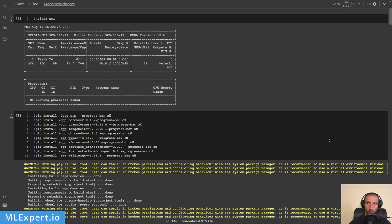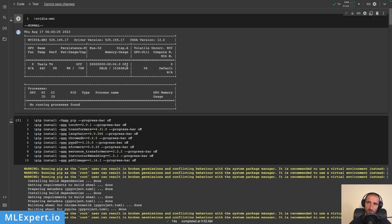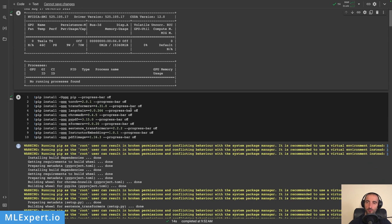I have a Google Colab notebook that is already running, and at the start you can see I'm using a Tesla T4 GPU, which can be used within the free tier. We start with zero megabytes of VRAM usage, using CUDA version 12. First I'm installing a lot of dependencies: torch, transformers, LangChain (latest version), ChromaDB, PyPDF.